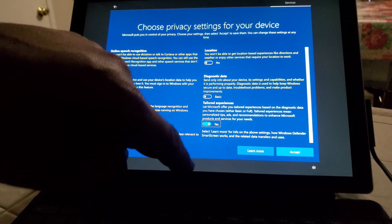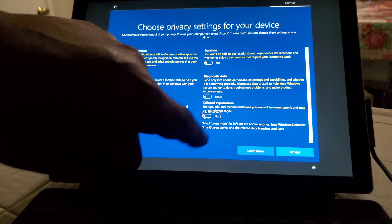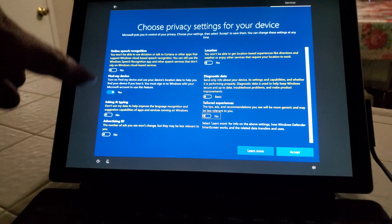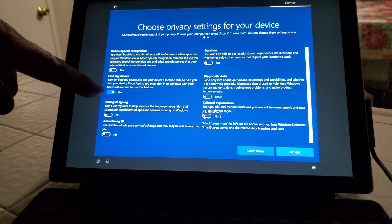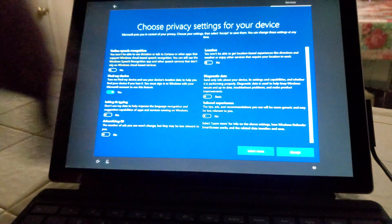Come on you. Find my device, the only one that's on.